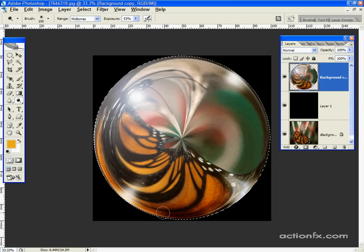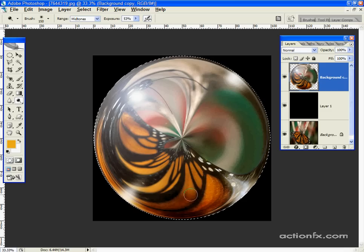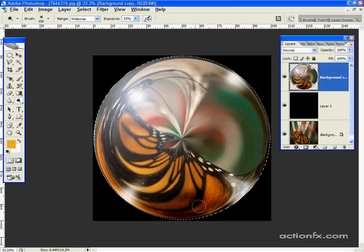And that will change to the burn tool while we have that held down. And paint a few shadows in here. Again, moving with the curve of the sphere and toward the center.